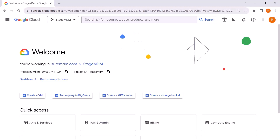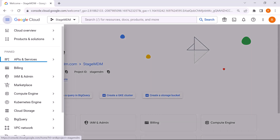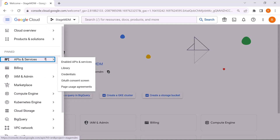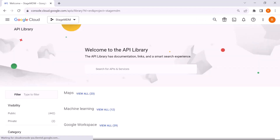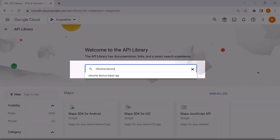This is your Google Cloud Console. At the top left corner, click on the hamburger icon. In the drop-down menu, click on APIs and Services. Then click on Library. In the search bar, enter Chrome Device Management API and press Enter.